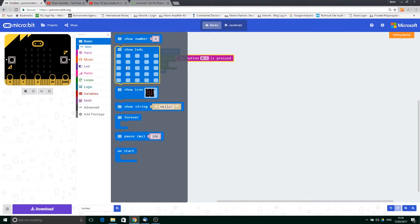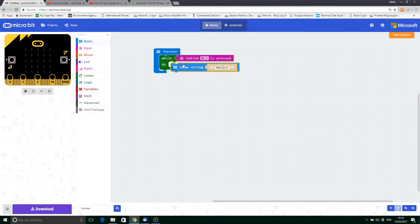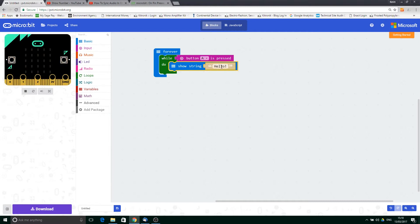So if we then put in a show string block, what will happen now is that while button A is being pressed we will continually show the string hello, but when it's not being pressed it won't be shown. So let's have a look at that on the simulator.